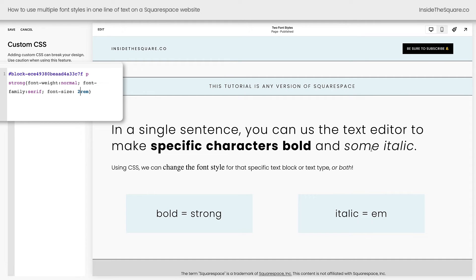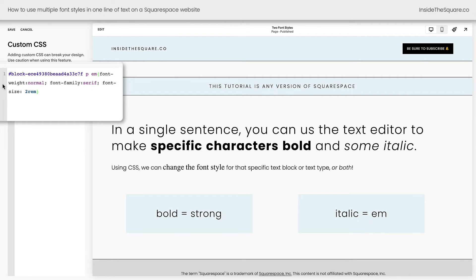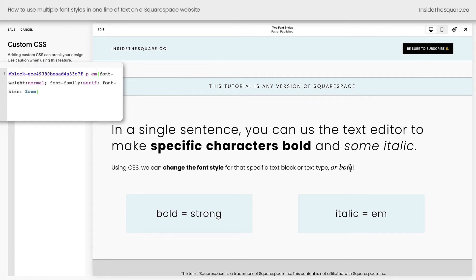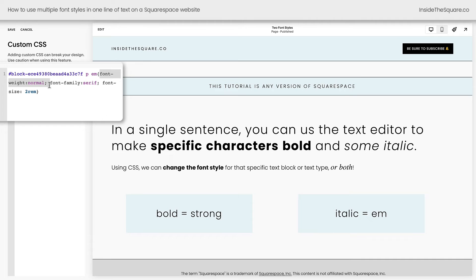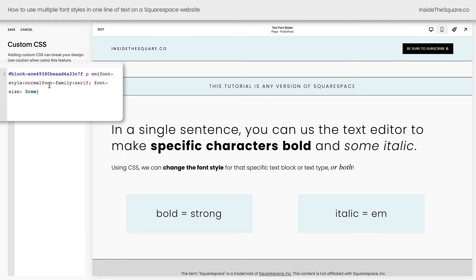Now what if you want to change the italicized font instead? For that, instead of the word strong, you can use the two letters E-M. That stands for emphasis and notice that the italicized text in that sentence is now changed. However, it's still italicized. We set the font weight to normal, but it's not bold so we can remove that and say font style normal semicolon. This resets the italicized slant.